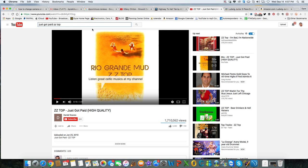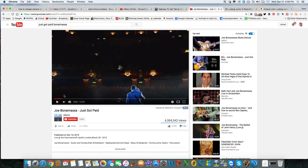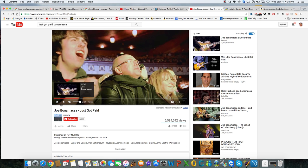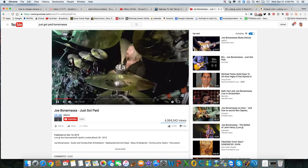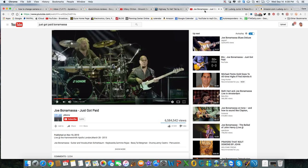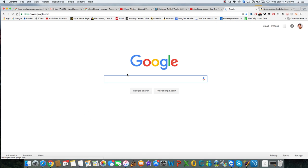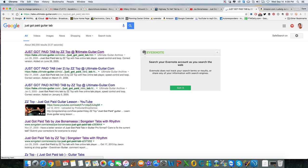I can also look it up and see who else is playing this song - I'm noticing Joe Bonamassa does it. Now, traditionally if I wanted to learn that, I would put 'Just Got Paid guitar tab' into Google and something like this would come up from Ultimate Guitar.